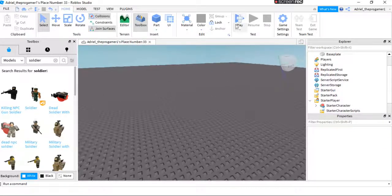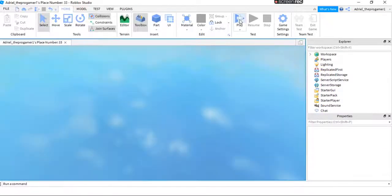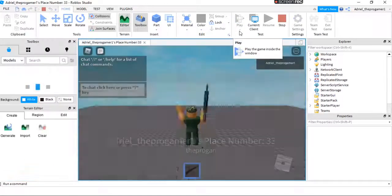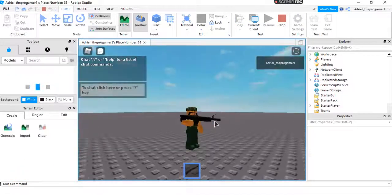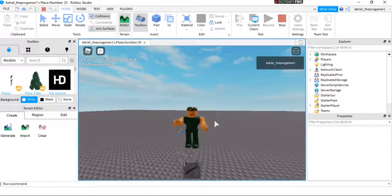Now we will press play. And you see I spawn as a soldier.